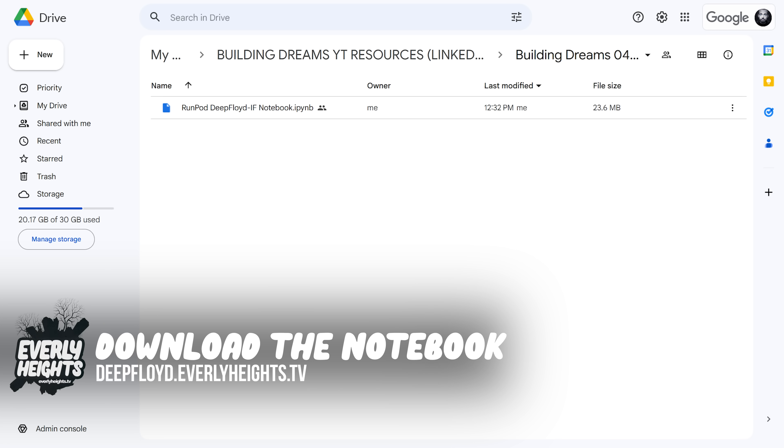And that's the basics of how to run Deep Floyd IF. If you want to take my template for a spin, download the Jupyter notebook at deepfloyd.everlyheights.tv or at the Google Drive link down in the description. Thanks for joining me today.